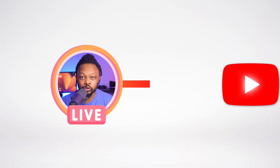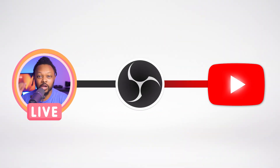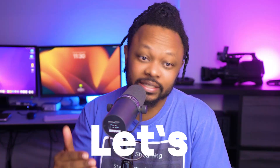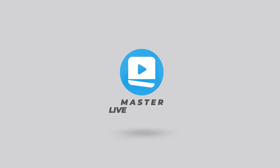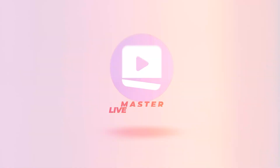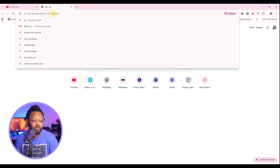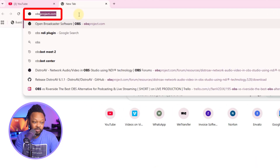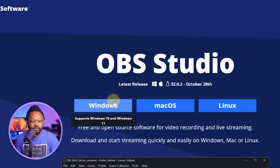In today's video I'm gonna show you how to live stream to YouTube using OBS. This is gonna be a beginner's guide, so let's get into it. First thing you need to do is go to Google and type in obsproject.com.